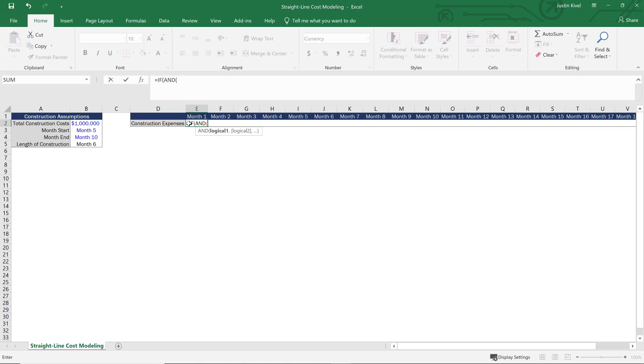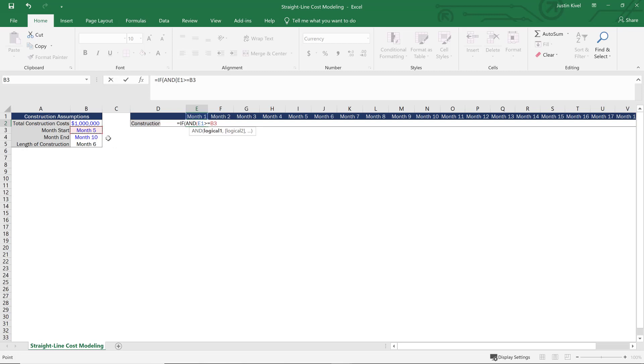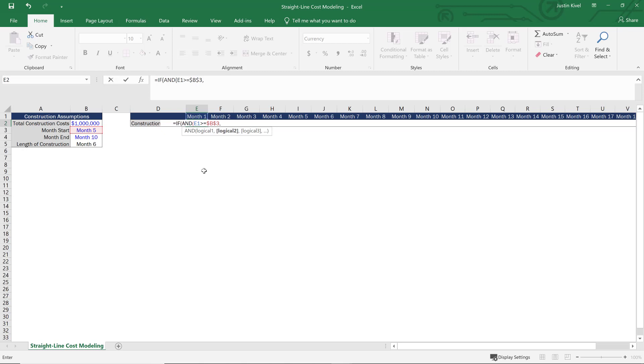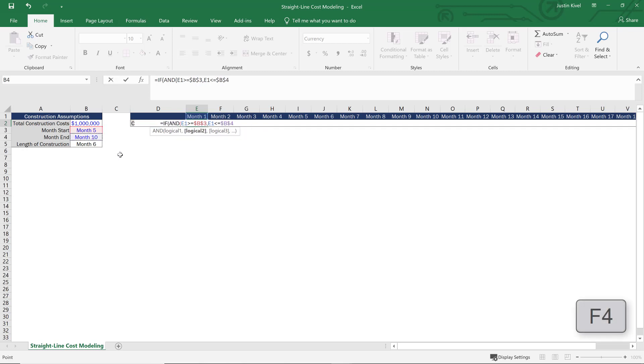So AND is going to check if both of these logical tests are going to be true. So the first test that I'm going to do is I need to test if the month that we're analyzing, so month one in this case, is greater than or equal to, and then I want to select month five. So that's going to be our month start. So I want to select our month start and then hit F4 to lock that cell because I want to be able to copy this formula over. Then what I want to do is add my second logical test. So my second logical test is again going to test the month that we're analyzing, except this time it's going to test if that month is less than or equal to this time, the month end. So this is the month that our construction ends. And then I'll lock that cell again because I don't want this to change as I copy this over.